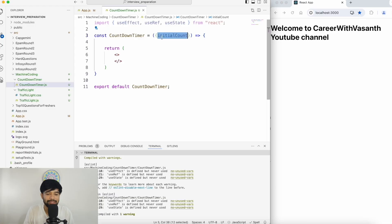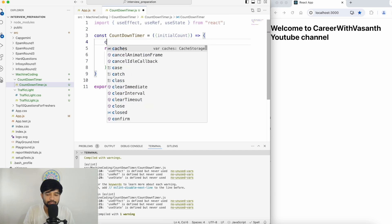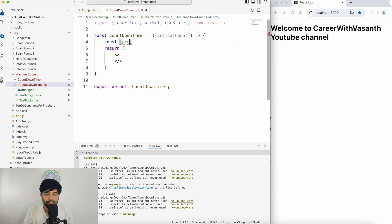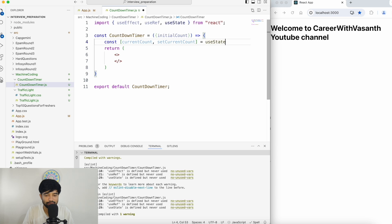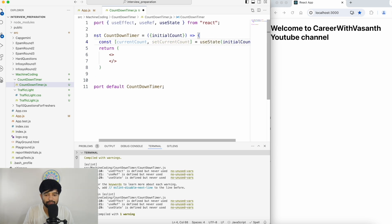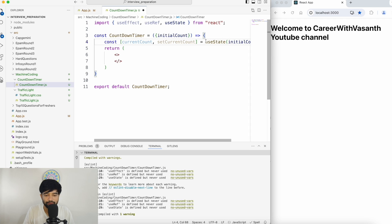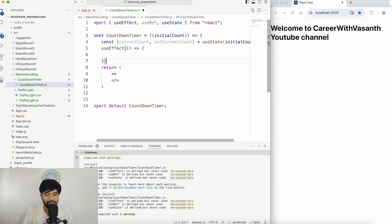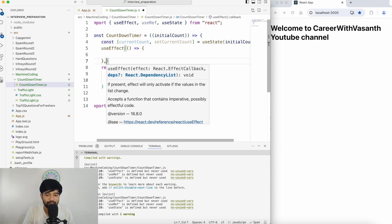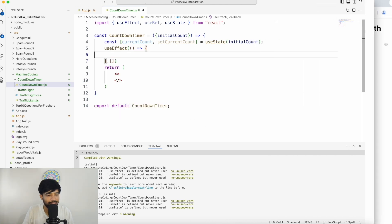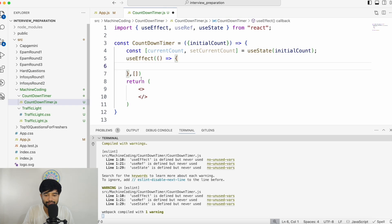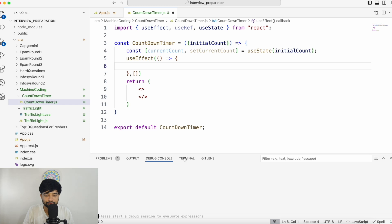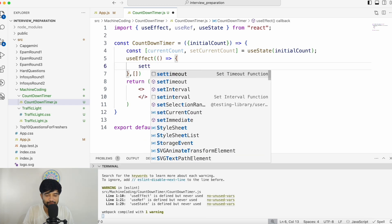Without wasting further time, let's get started keeping that closure property in mind. I'm passing the initial count as a prop. So I declare currentCount using useState, initializing it with initialCount. Next, I need to create a useEffect — because at a periodic interval I want to trigger setInterval. Inside this I'll create a setInterval.